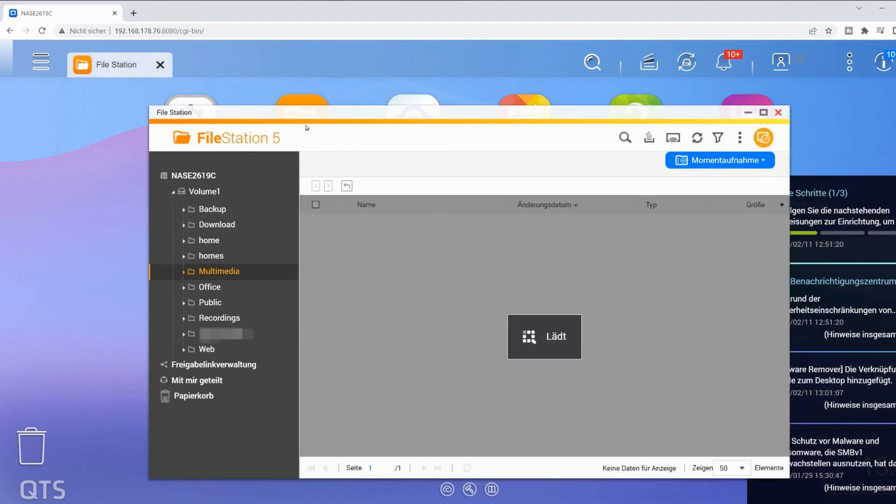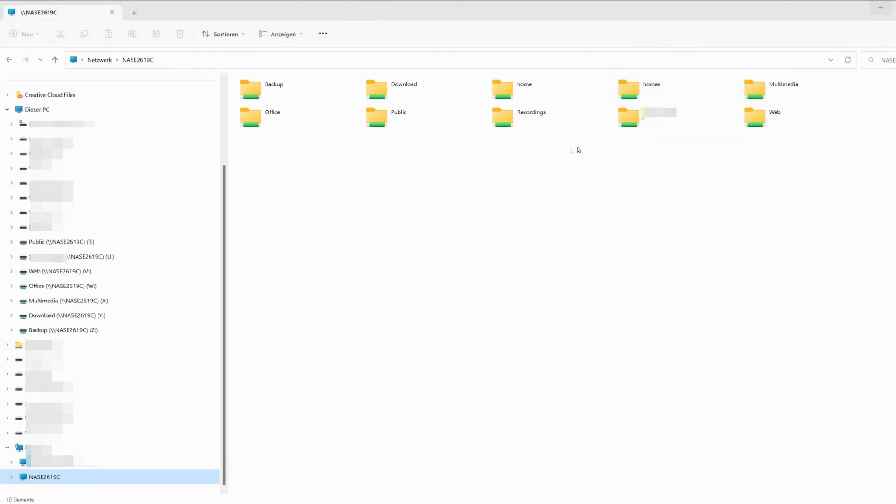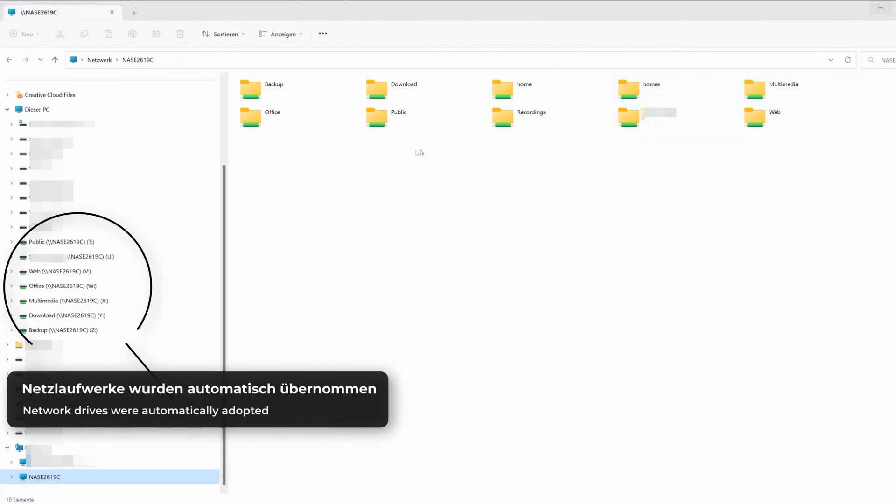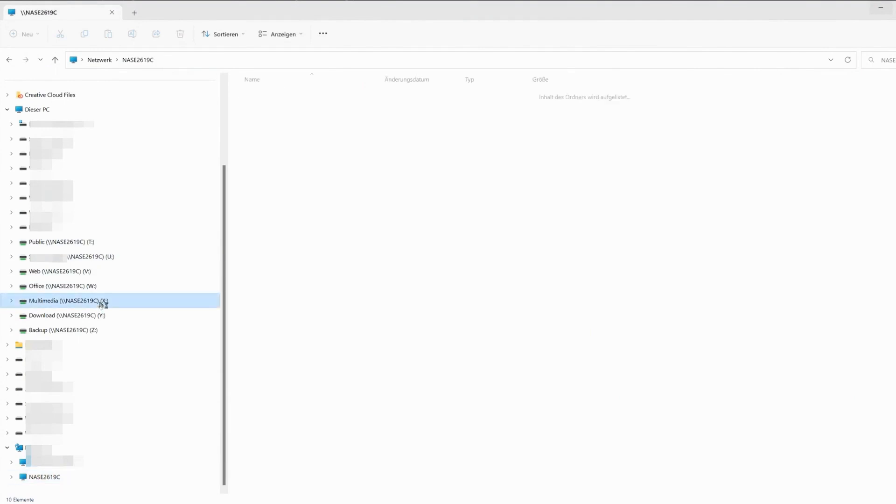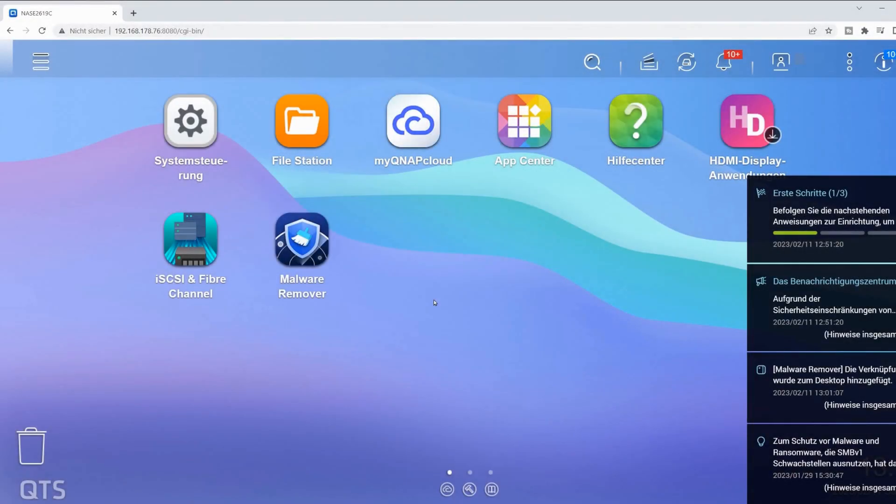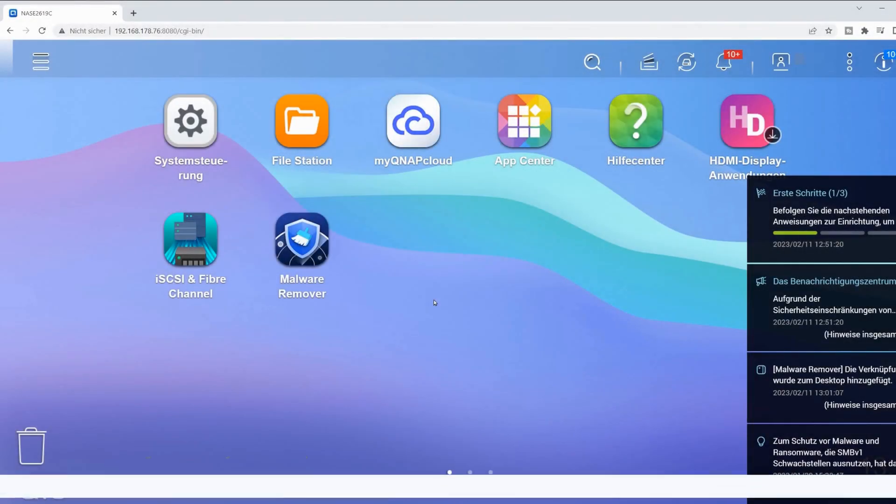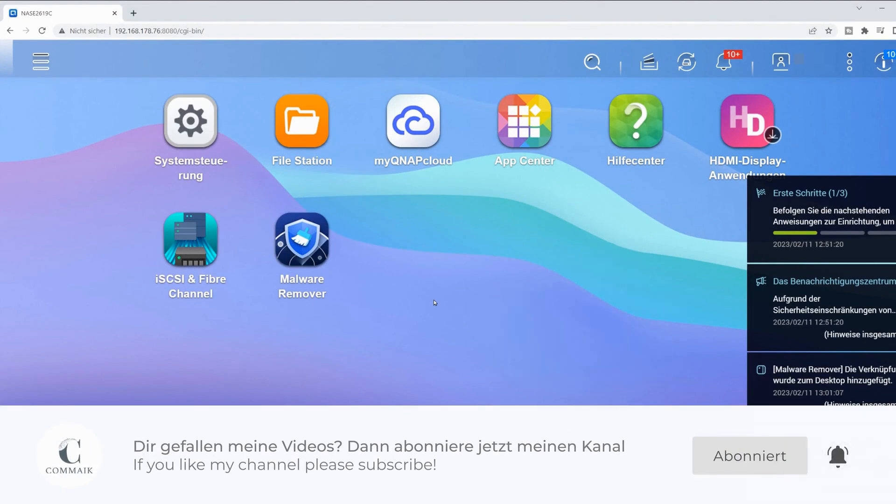In the file station, my folders and the files contained within them are also visible. My linked drives in the Windows folder are still present. I can access all files without having to make any settings. Although all functions are generally available, I will take my time to familiarize myself with the new system.